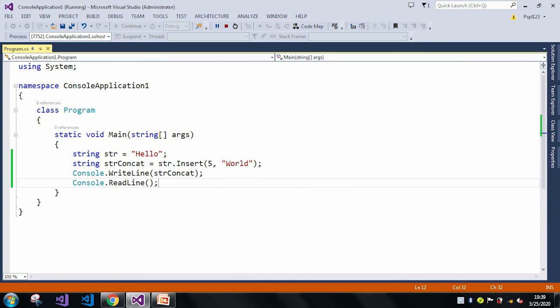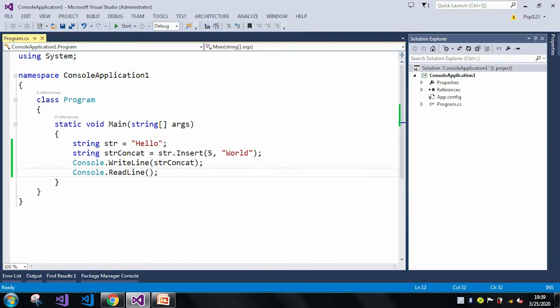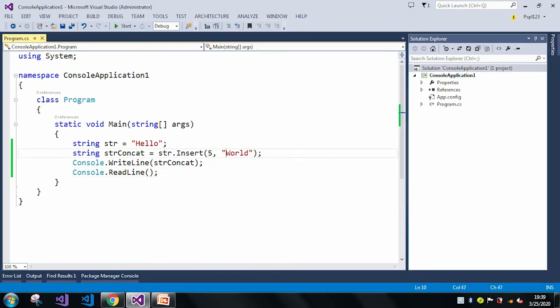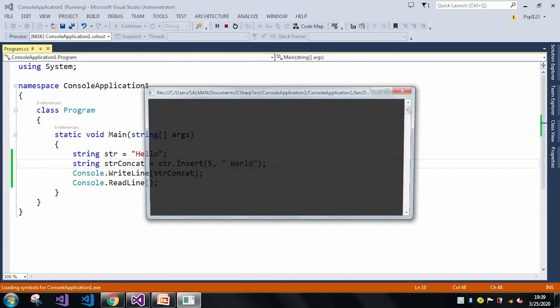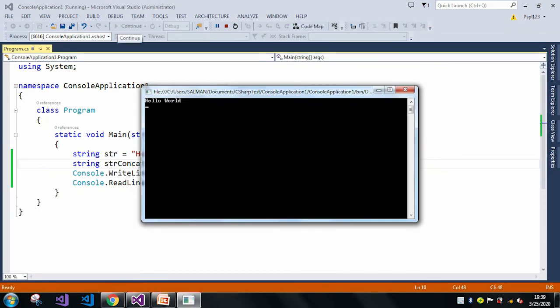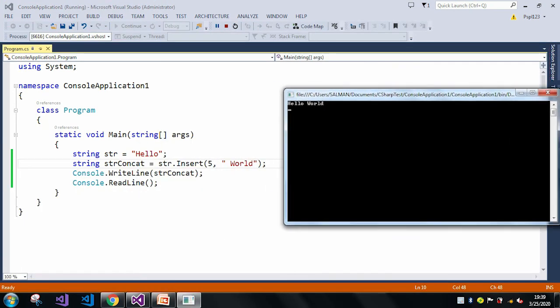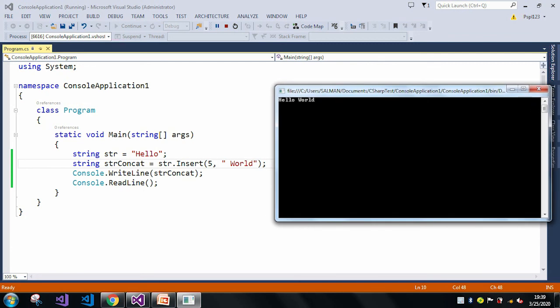Now let me just give a space here so that it will be clear. So now here you can see in the fifth index I inserted or concatenated world string.